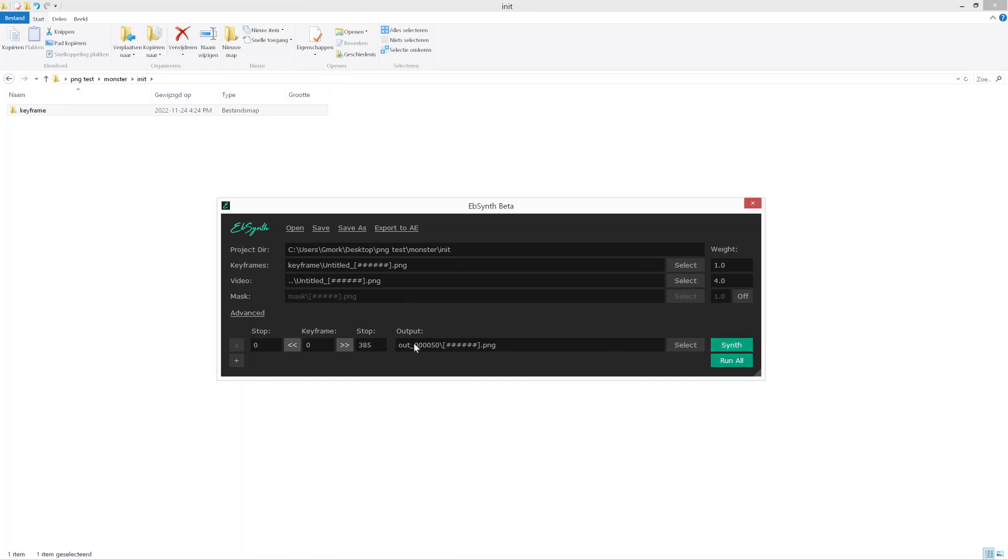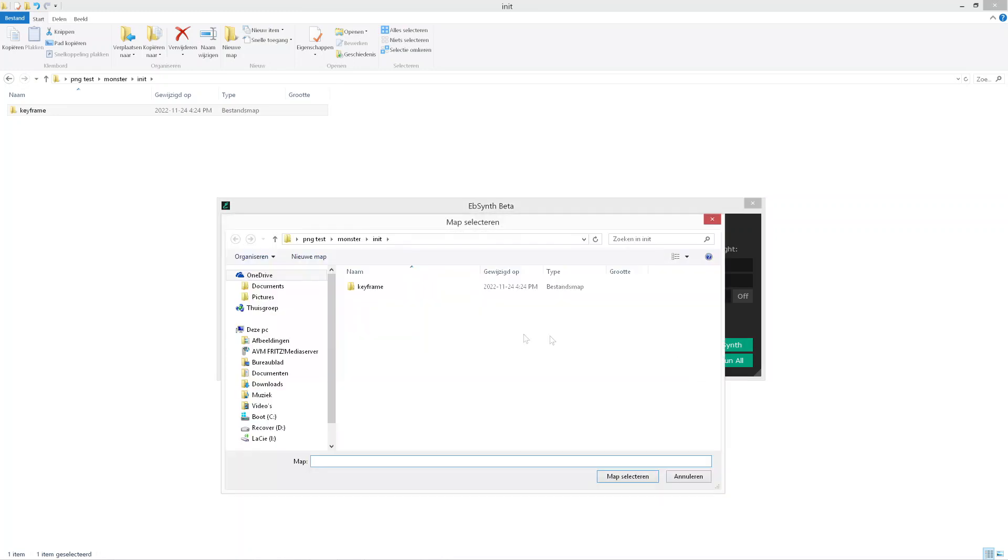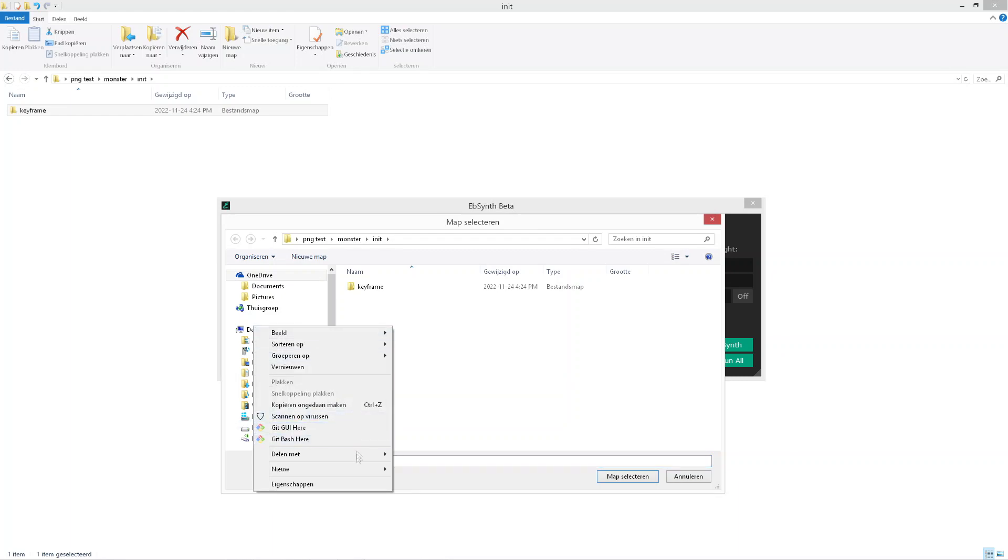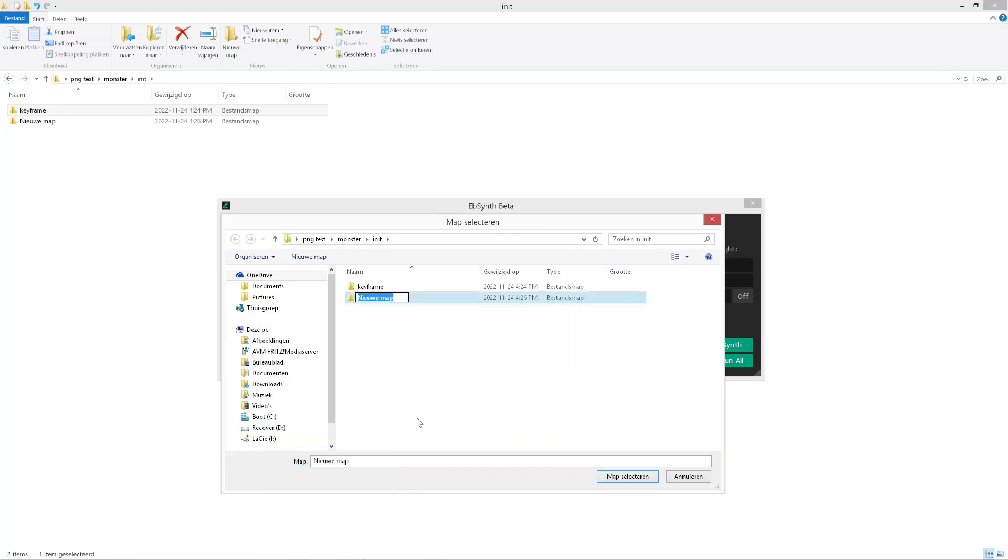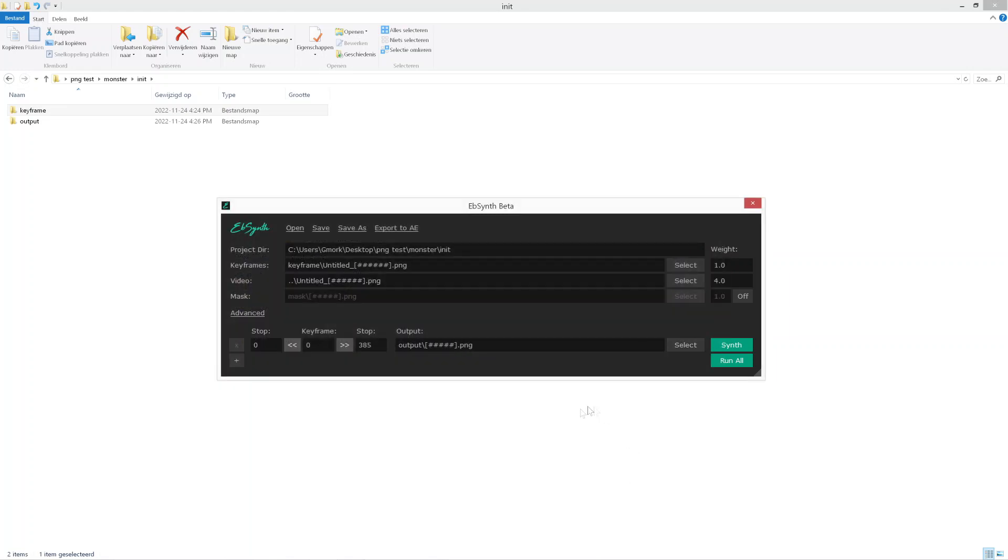Now just choose an output where you want the final video to render to. So I'm gonna make a new folder here. I'm gonna call it output and click OK. Now after all of this is done you're ready to go and click synth.